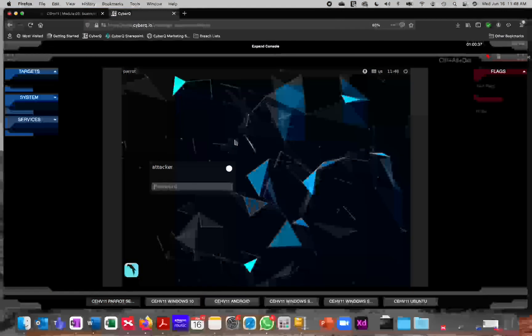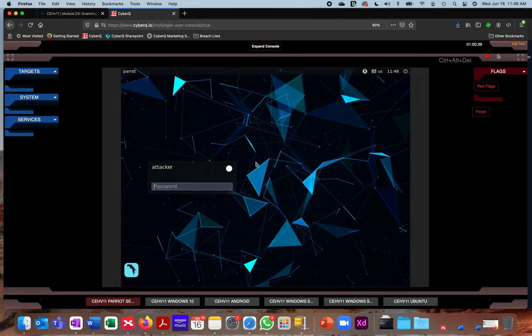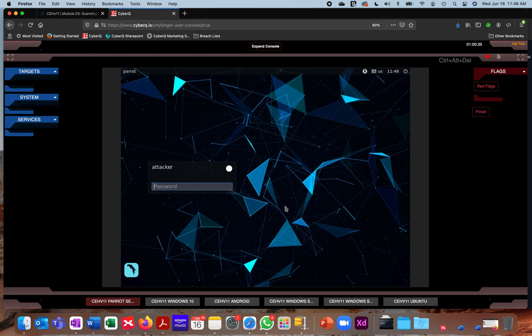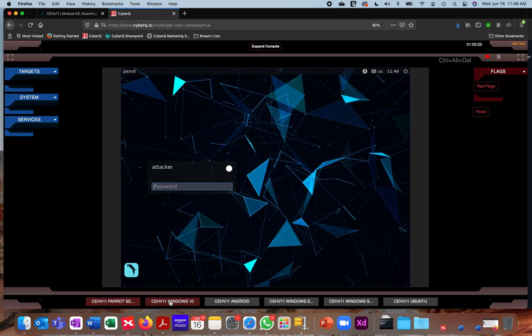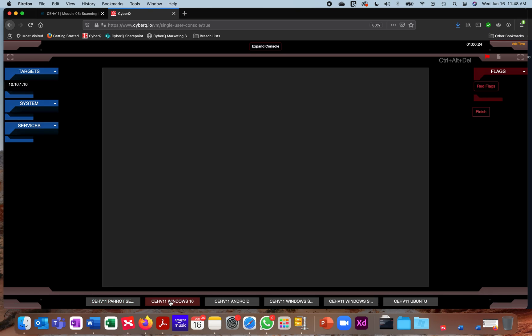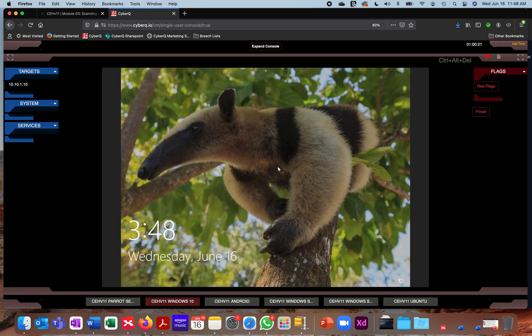What you're looking at in this console right now is a remote view to the CEHV 11 parrot box. This is an attack platform that's used in multiple labs that we have. Across the bottom, you'll notice multiple links to different operating systems. As I switch, for instance, to CEHV 11 Windows 10, this is the Windows 10 box that you're going to use in your live experiences.